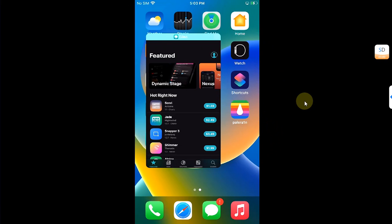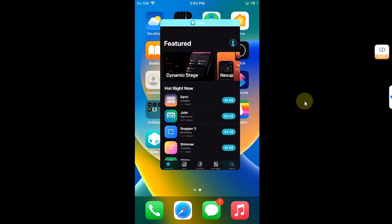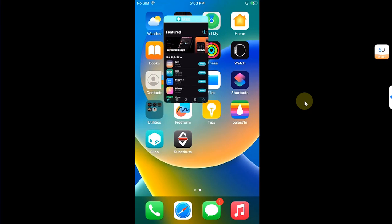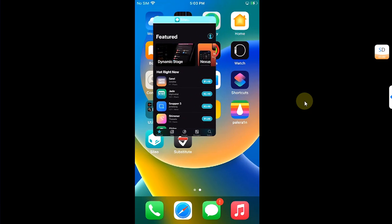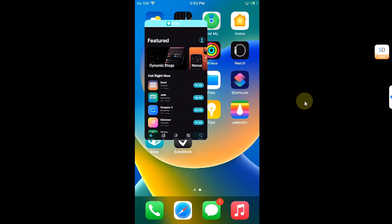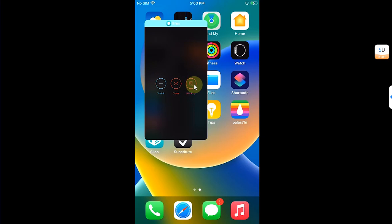If you configure a setting for this tweak in Settings, you will be able to resize an open window for an app. You can see it right here. You can also press and hold here at the corner and you will get the minimize option, the close option, and the kill option.